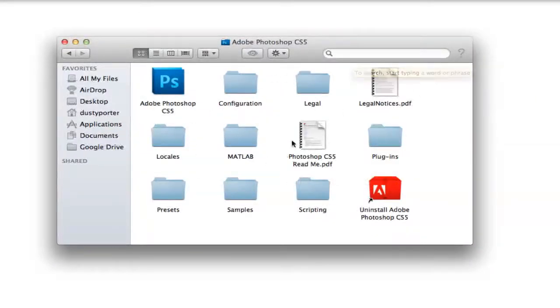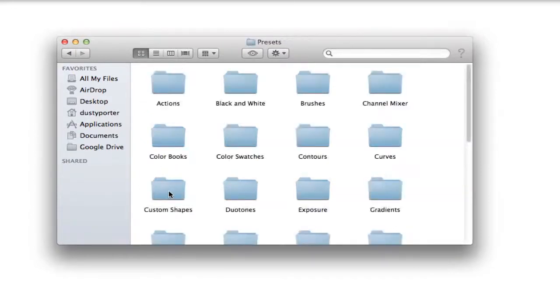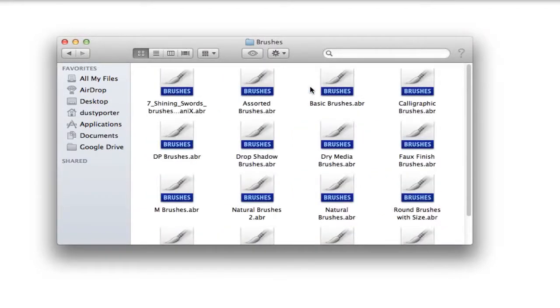Once you are in this folder, it doesn't matter if you're on a Windows or a Mac, you can click on the presets folder. Once you are in presets, you will then see a folder titled brushes. Double click on that folder.